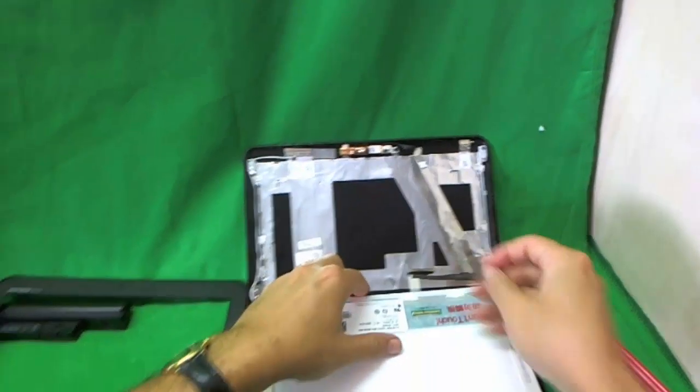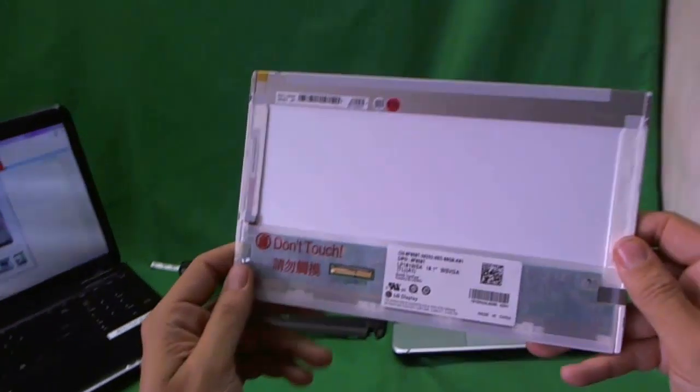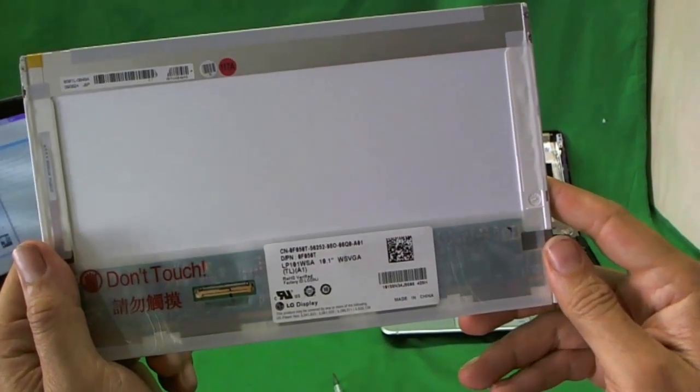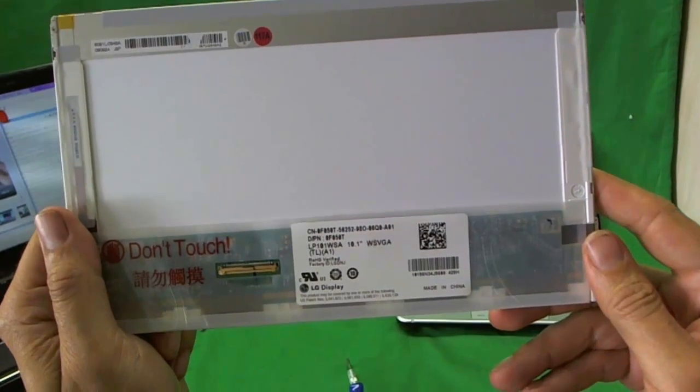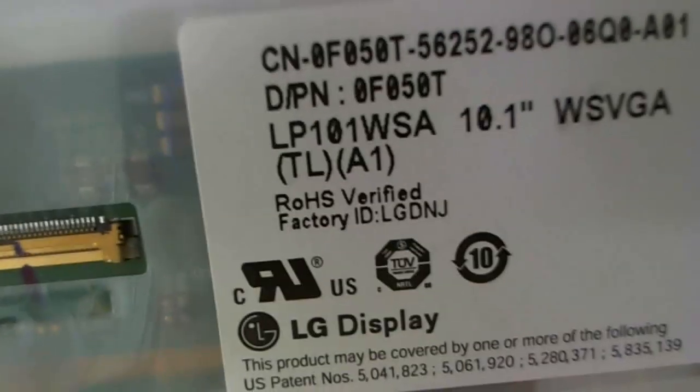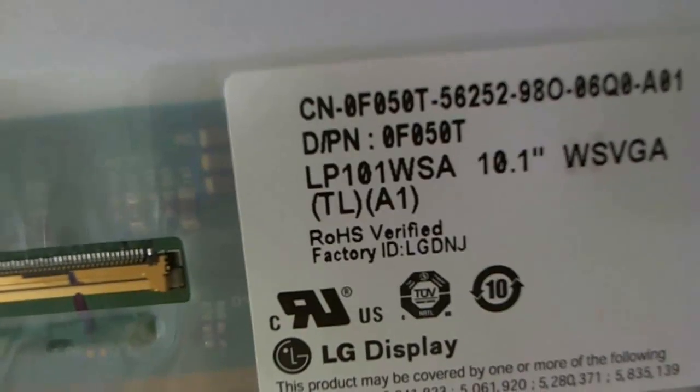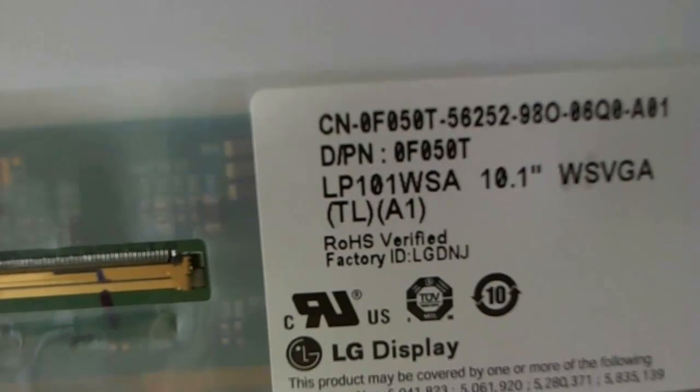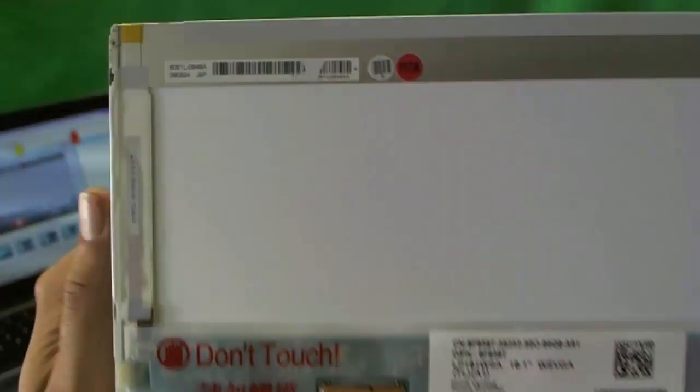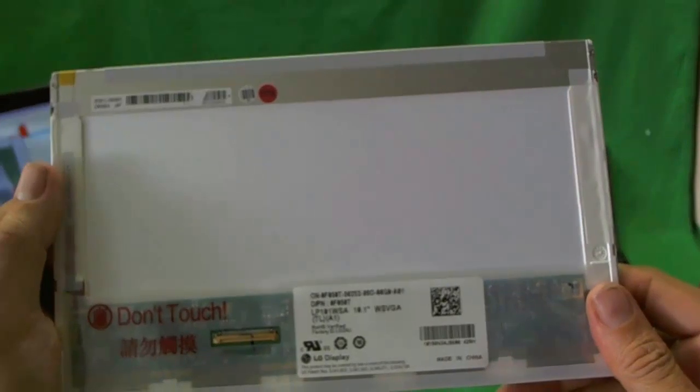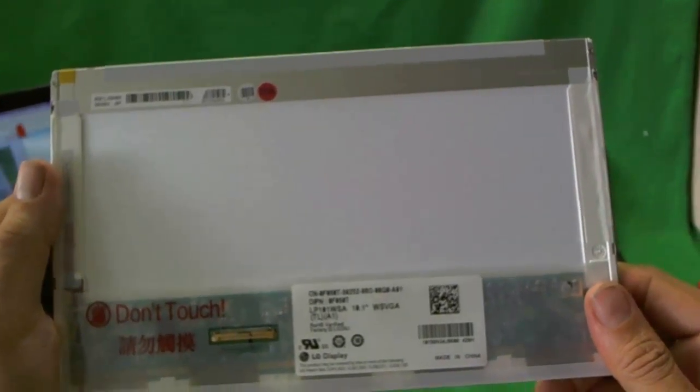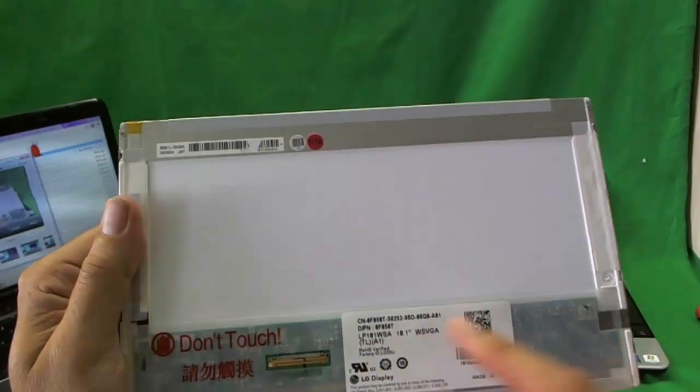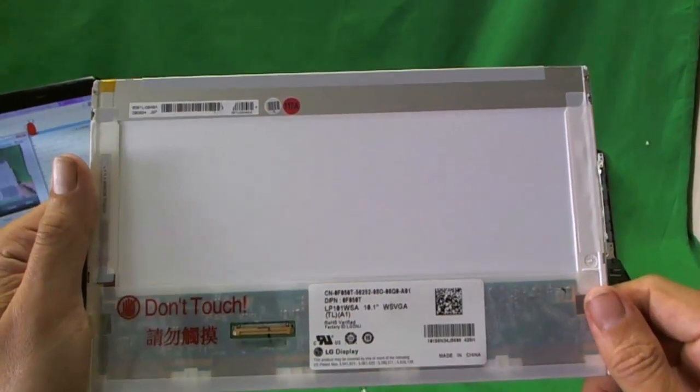Let's remove the connector again and take a look at the screen. This is a standard 10.1 inch LED screen, WSBGA. Let's take a look at the part number. It's LP101WSA. That's the part number you need to know when you do the search. Now there's about eight or nine different manufacturers that make this exact same screen, so the part number that you get will most likely be different.